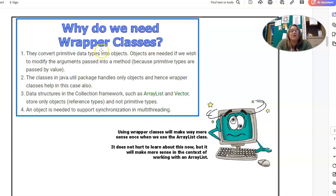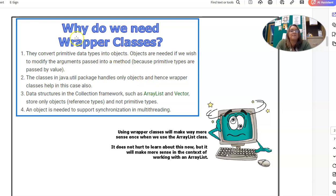This will all make more sense when we get to the applications where it's necessary. We're just introducing the concept now — primitive versus object data types — and wrapper classes are how we convert between those data types.